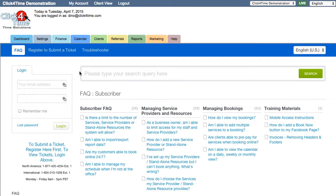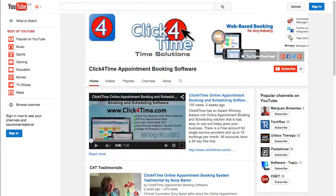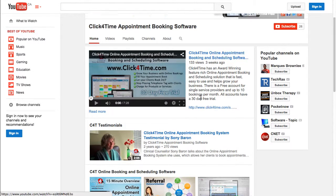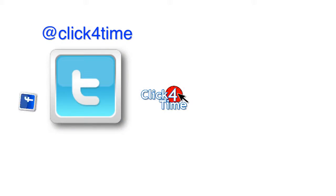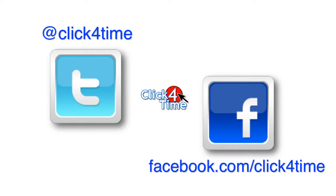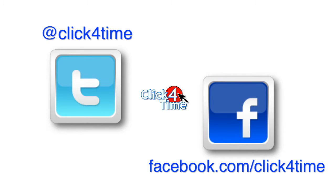Well, that covers it for the quick setup. Remember to subscribe to our YouTube channel to get all the latest updates. You can also check us out on Facebook and Twitter. Thank you for taking the time to watch this video. We look forward to helping you grow your business. This is Dino Bassanese, Chief Product Manager for Click4Time Online Scheduling Software.